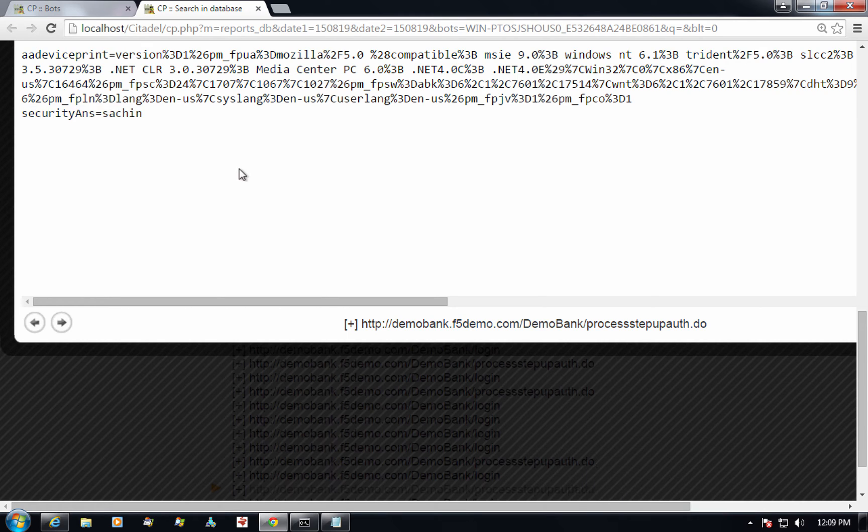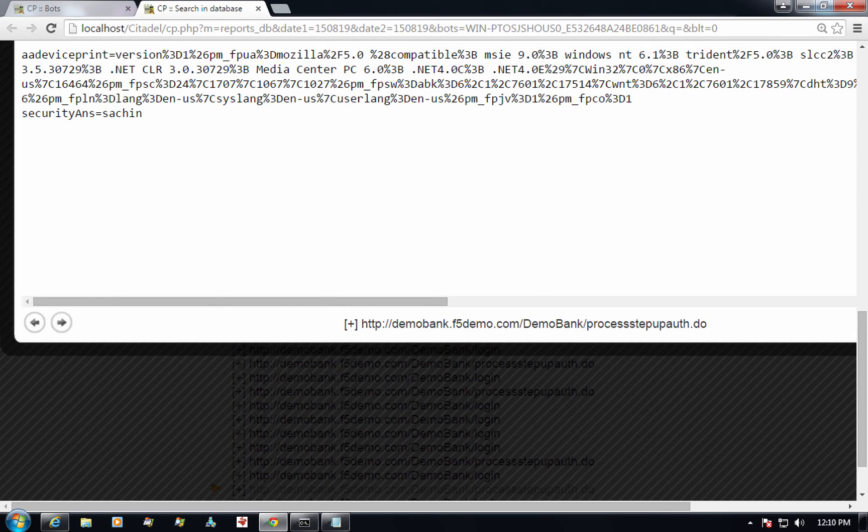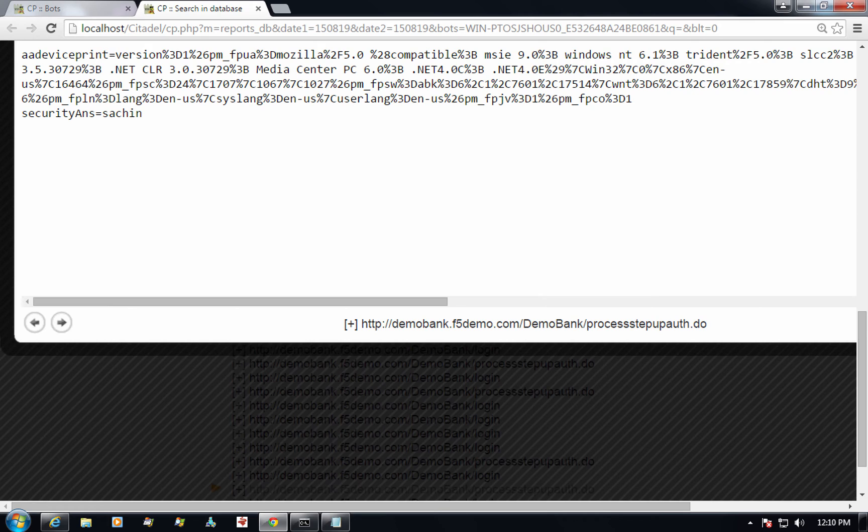The fraudster puts together a plan and decides to use the remote access capability of the Trojan to remote into the end user's machine and do a fraudulent login from there. This would make the transaction appear to be coming from a known device, known IP, known location and it is likely that the risk associated with this login transaction would be low.